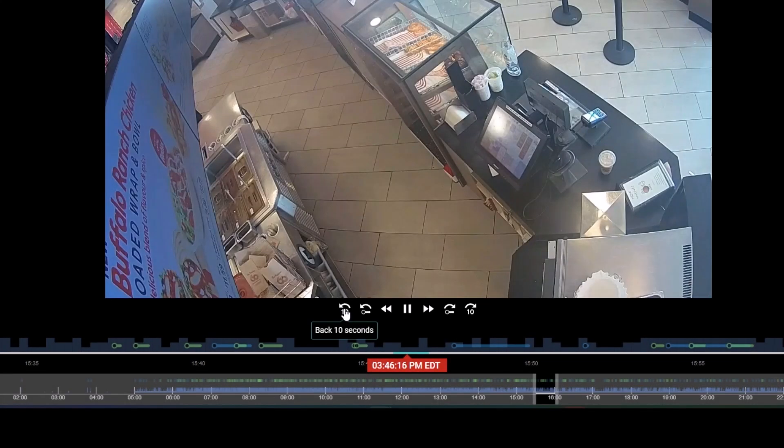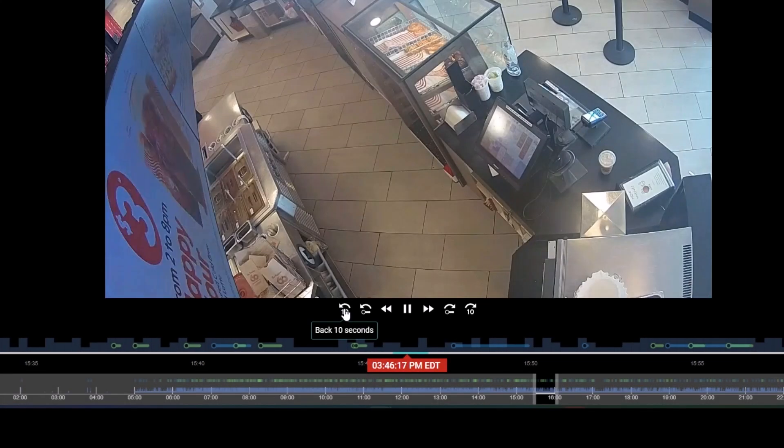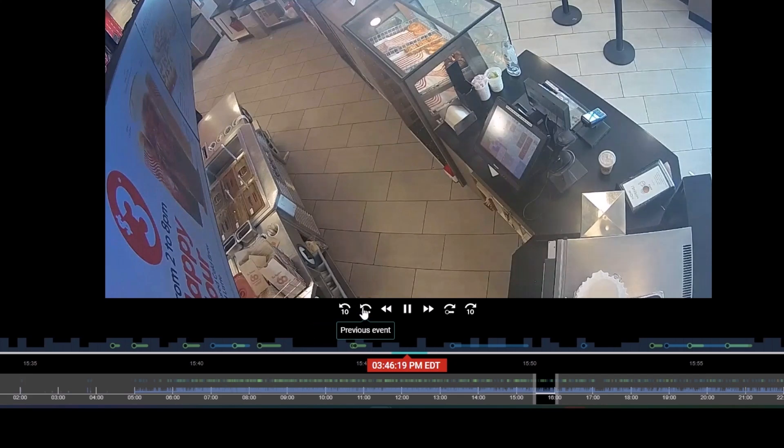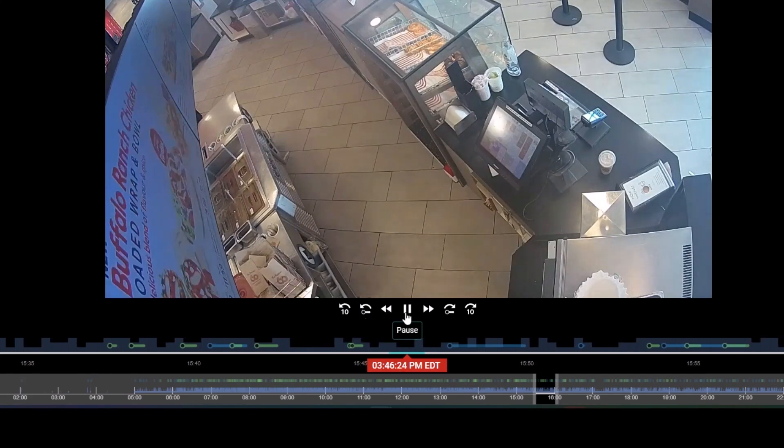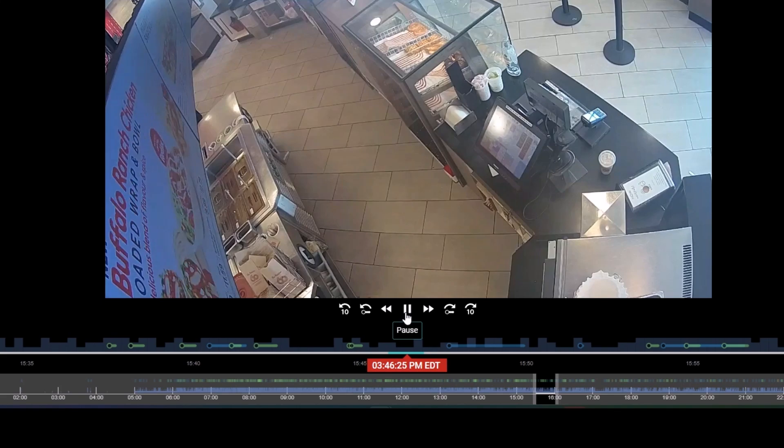We can jump back and forth by 10 seconds at a time, skip right to events such as transactions, rewind and fast forward the video with varying speeds, and if we pause, we can also go frame by frame to get granular with our investigation.